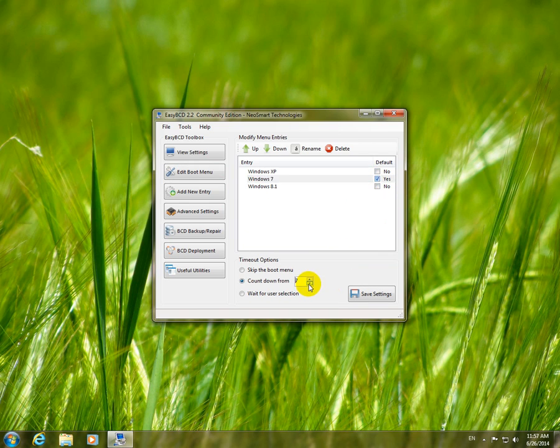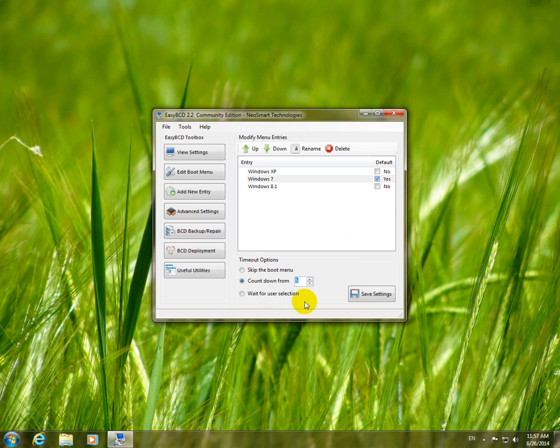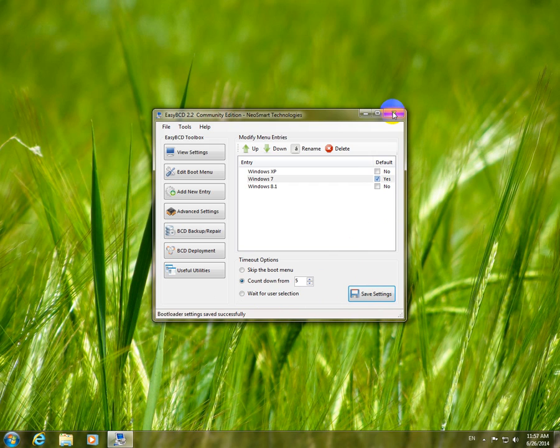We can modify the speed, the time delay, which is how long to wait when the computer starts. Just hit the Save Settings button and everything is set up. Settings have been saved successfully. Okay, that's it. Thank you, bye-bye.